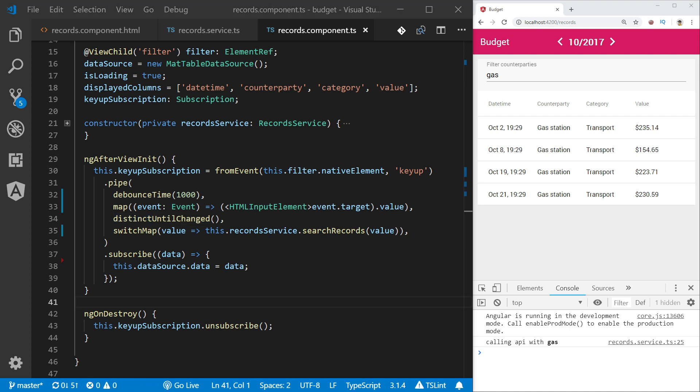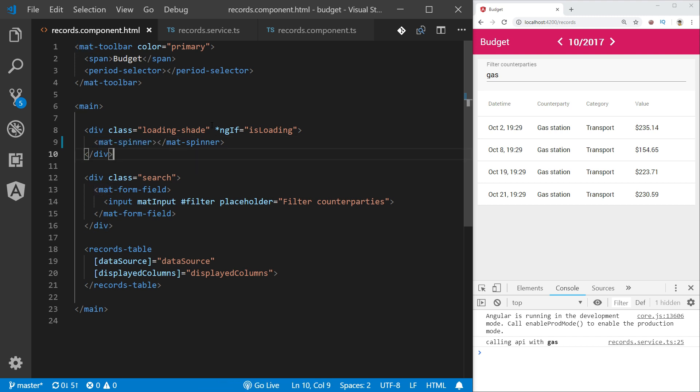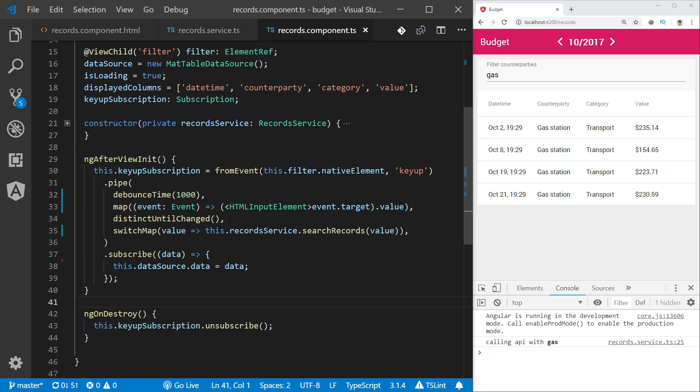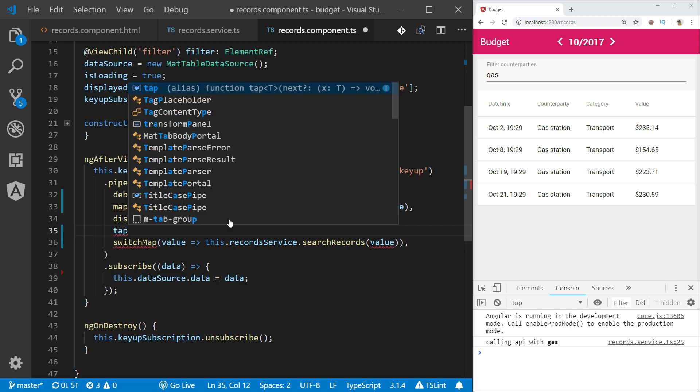The last tip on how to improve the search implementation I would like to show you is the spinner presented on the table during the execution of the query. So let's take a look at the records component HTML. We have a div which inside has material spinner, which is going to be shown conditionally based on isLoadingValue. So let's show the spinner setting the value of isLoading to true just before we start our query.